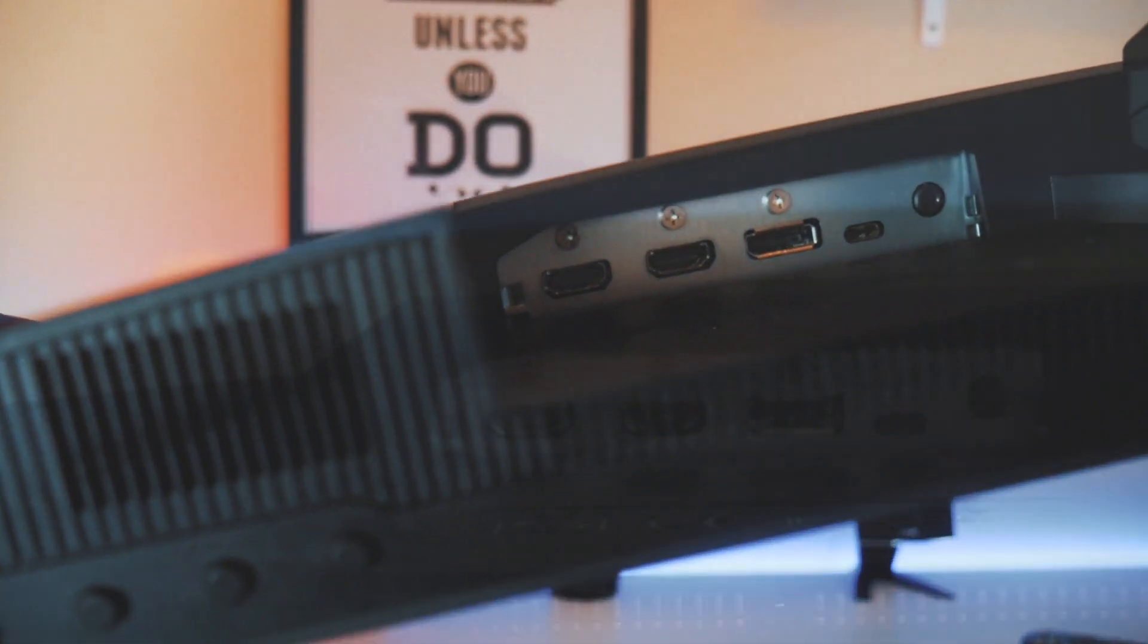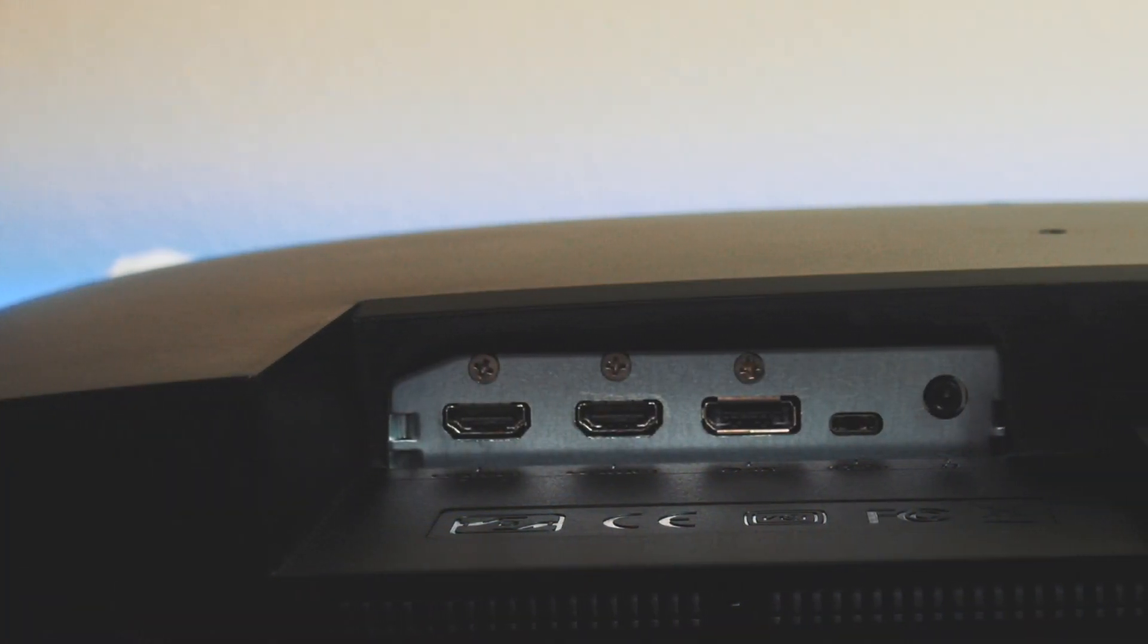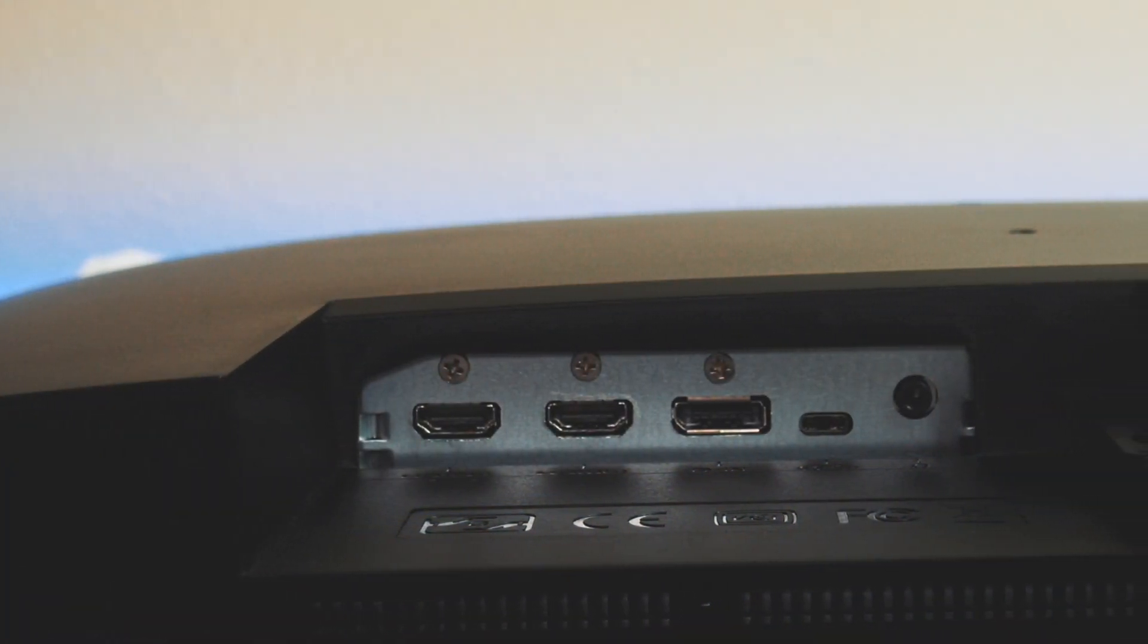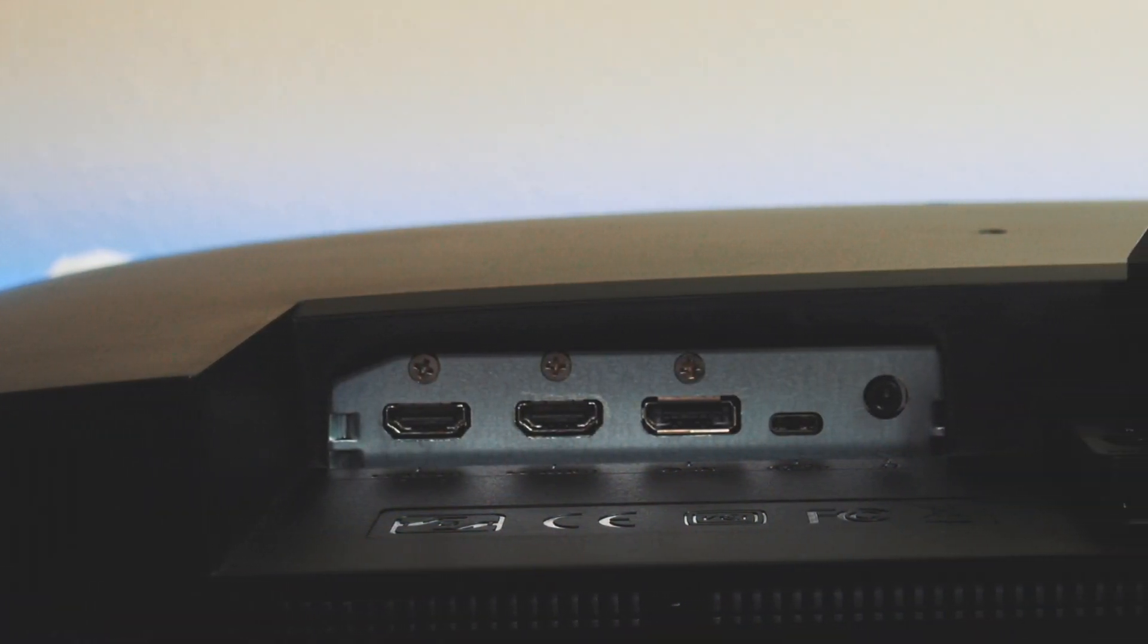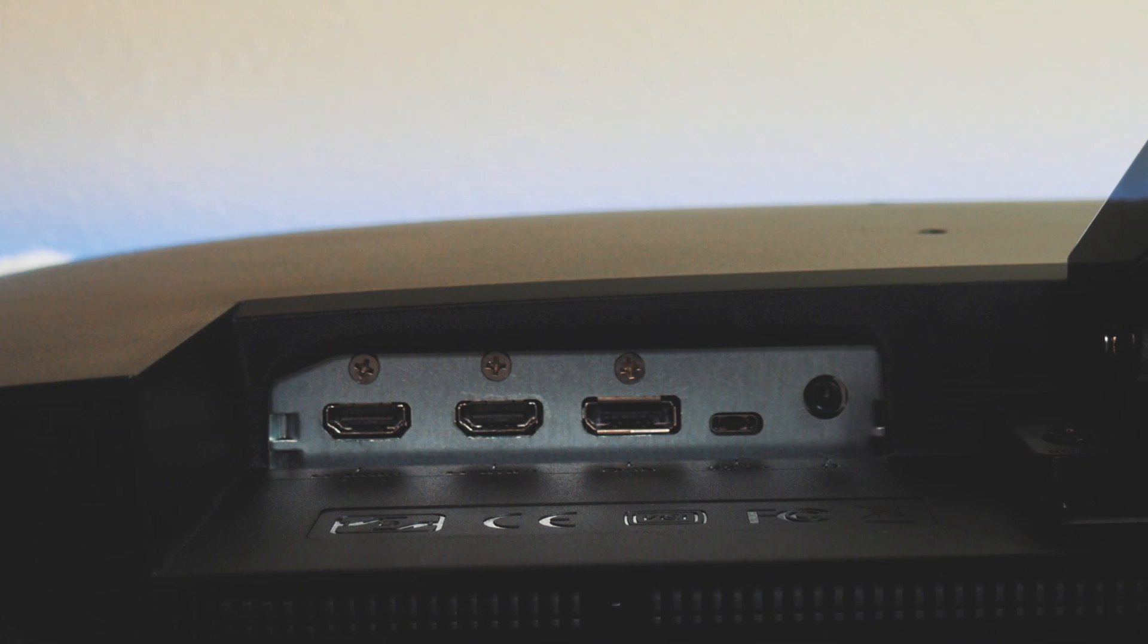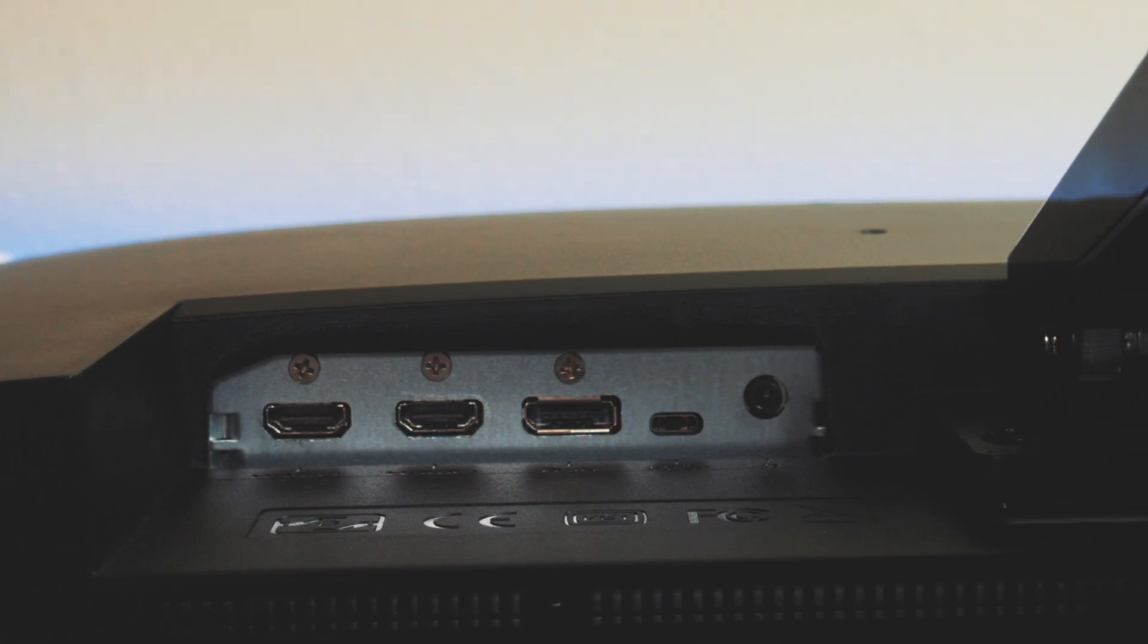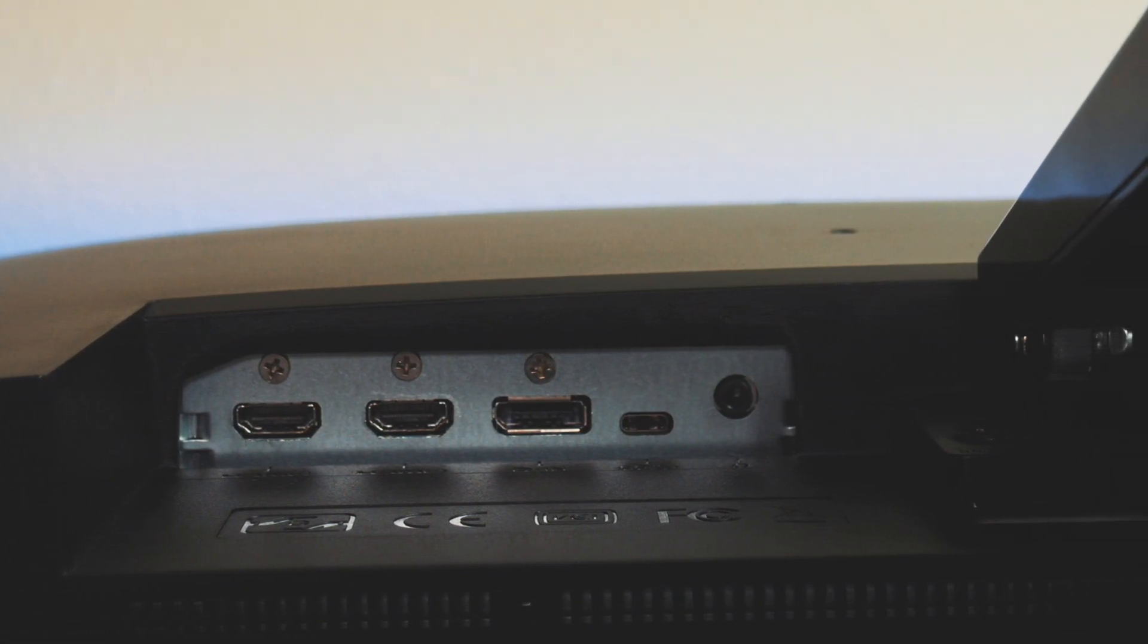Taking a look at the ports, the monitor has two HDMI ports, one DisplayPort, one USB-C port, and a 3.5mm AUX port to connect your headphones or external speakers. The monitor does have two down-firing 2-watt speakers on the bottom that produce decent sound.